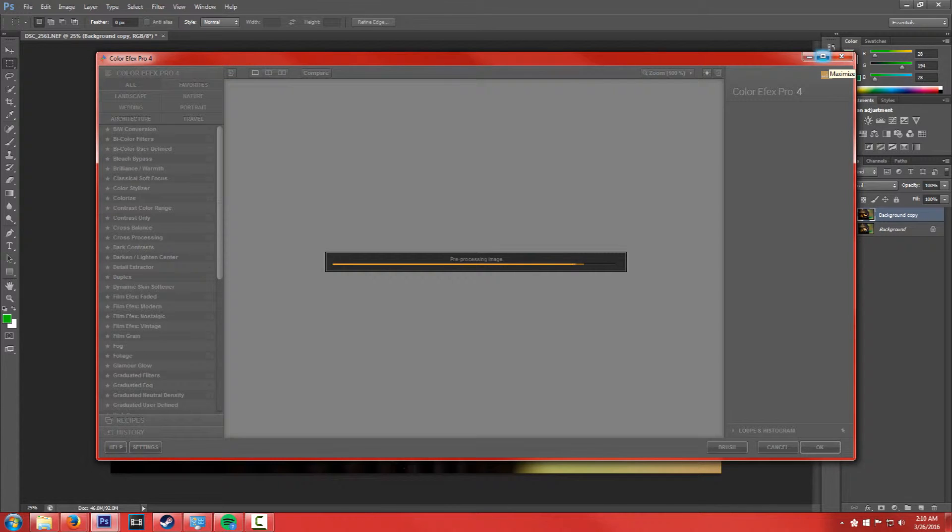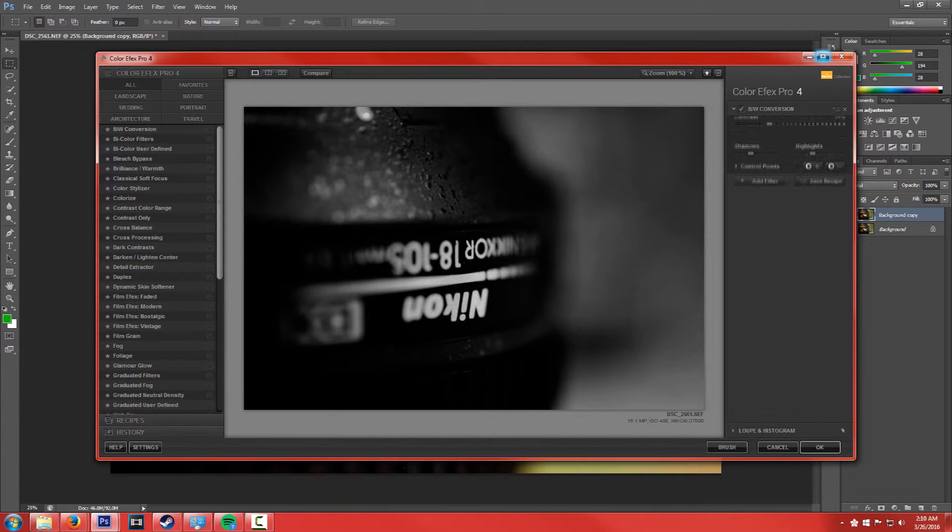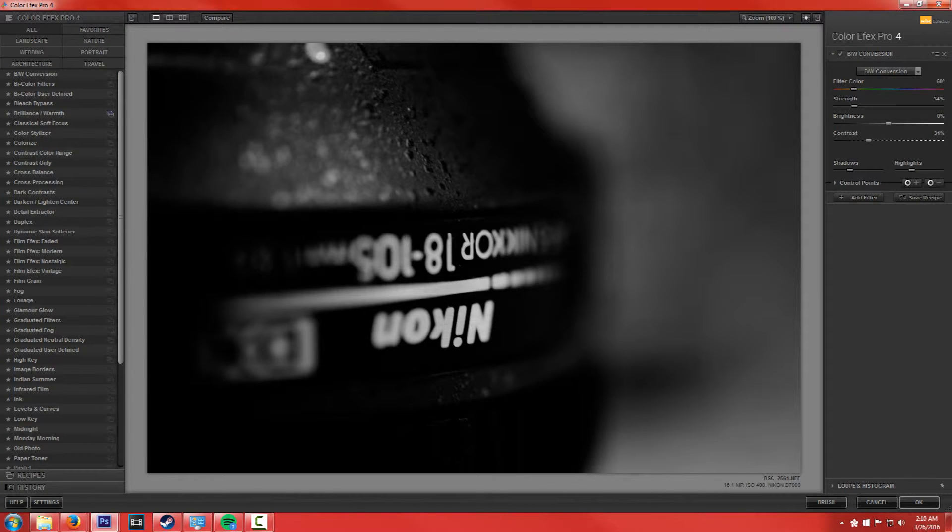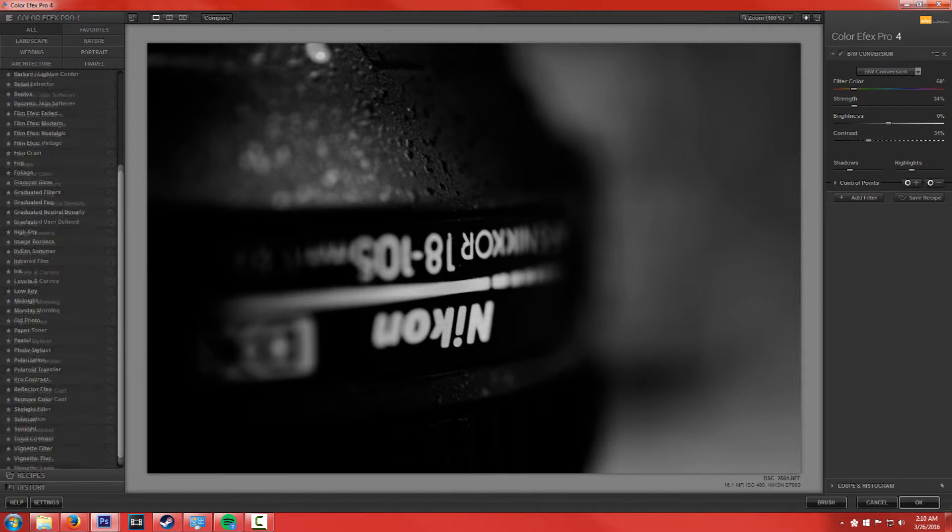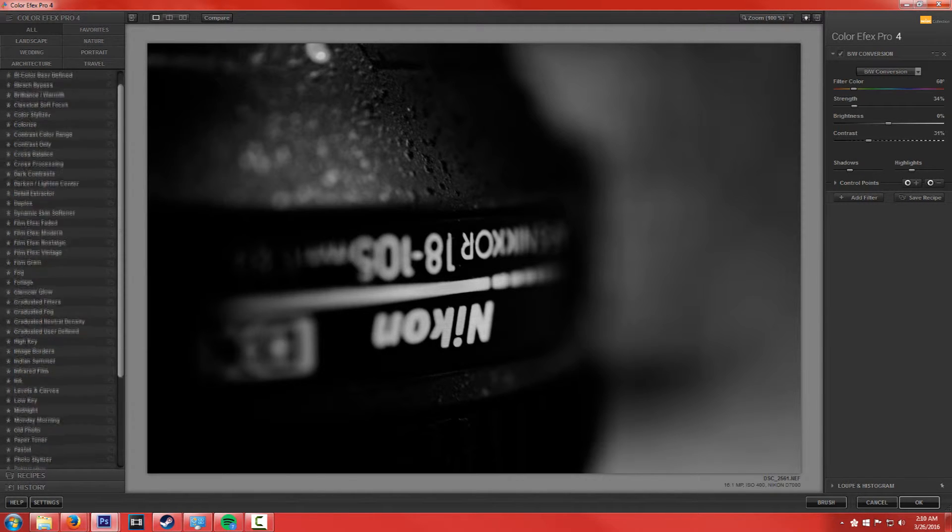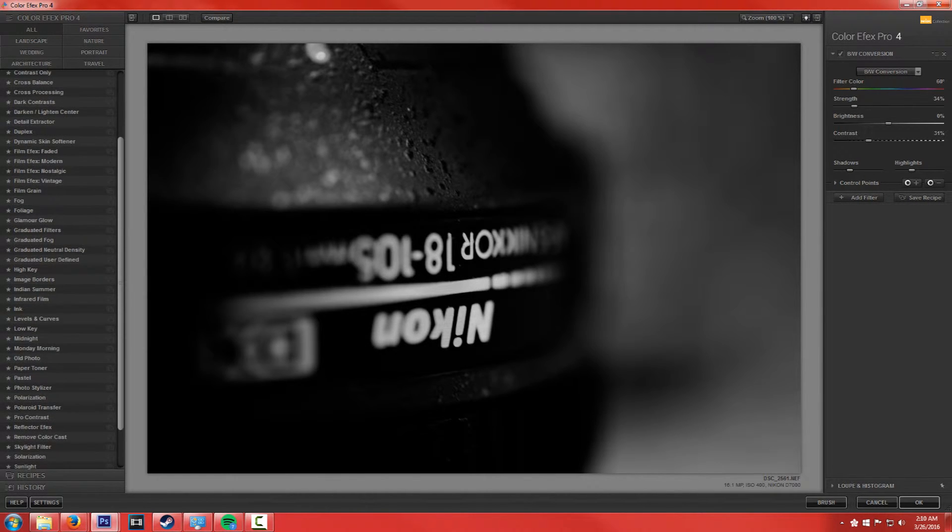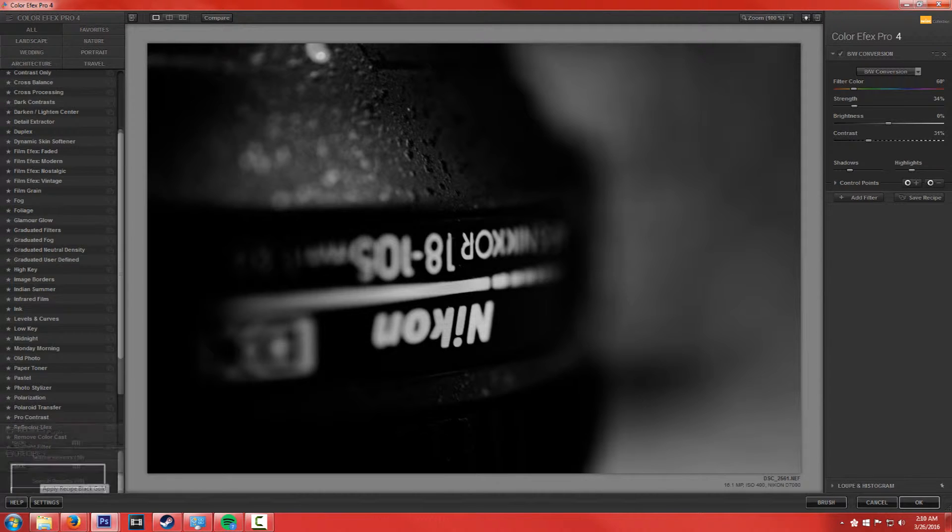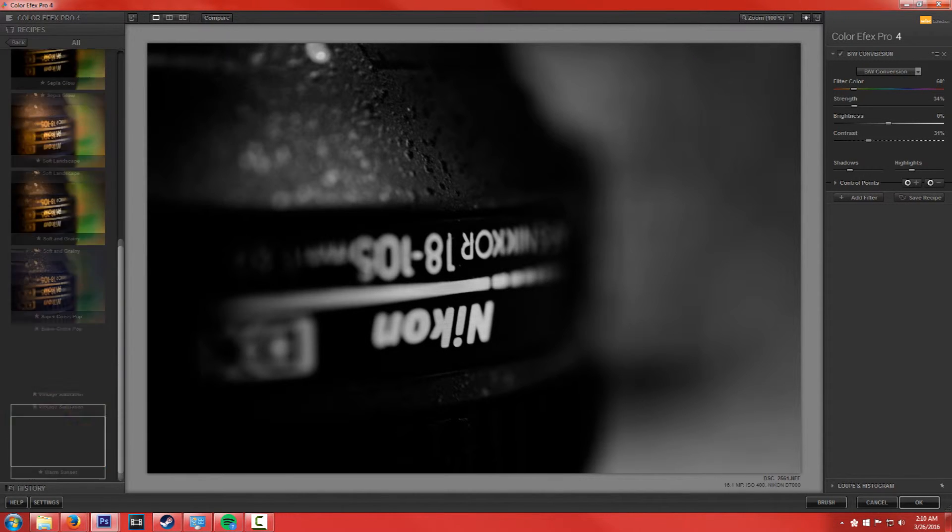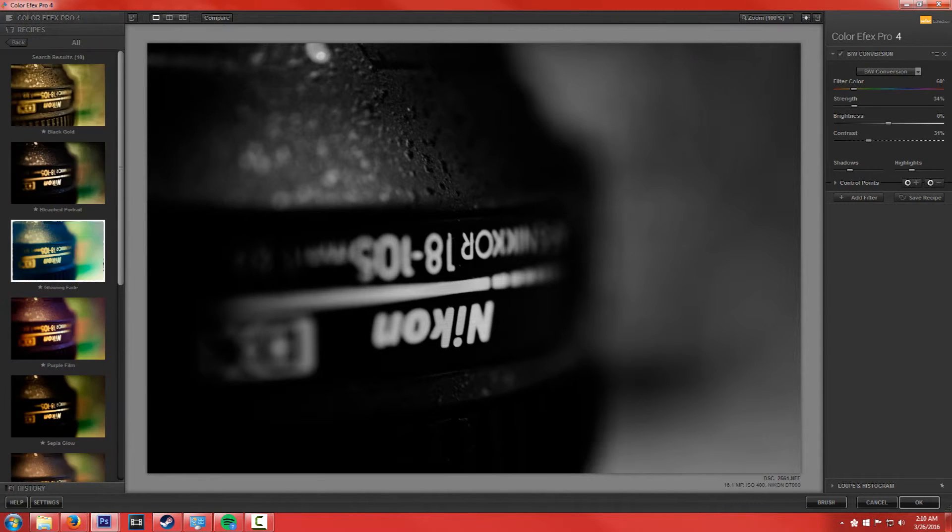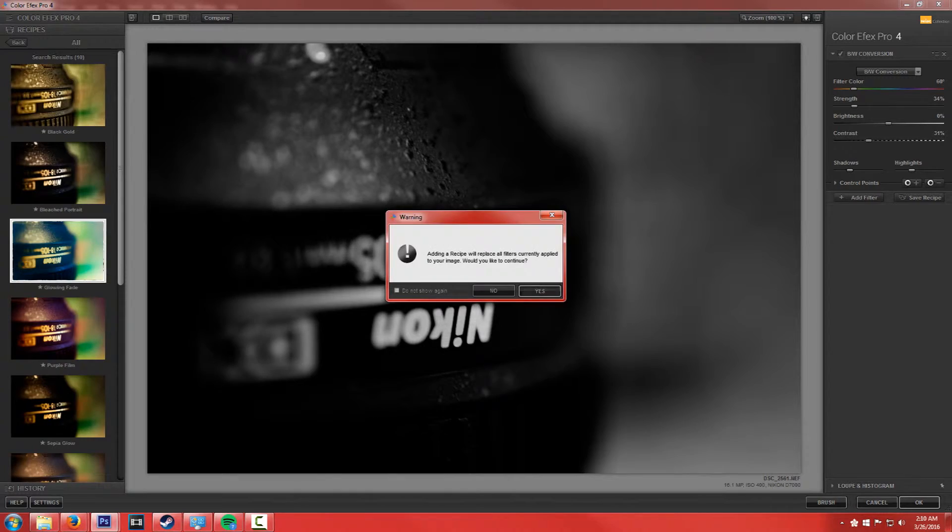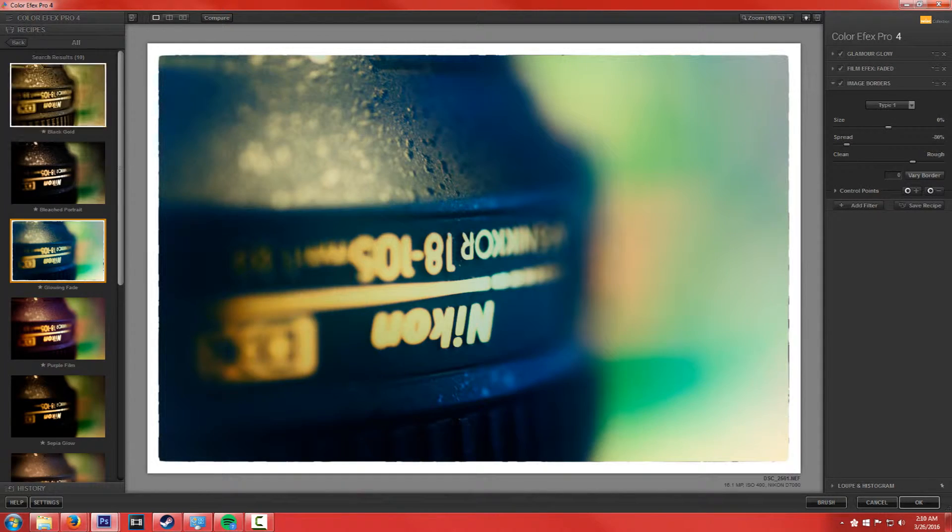So what's really cool about this is it's super simple to use. They have what they call recipes already, so they have stuff that's pre-made. I'm not really the kind of person to use pre-made stuff, like this glowing fade actually looks pretty cool.